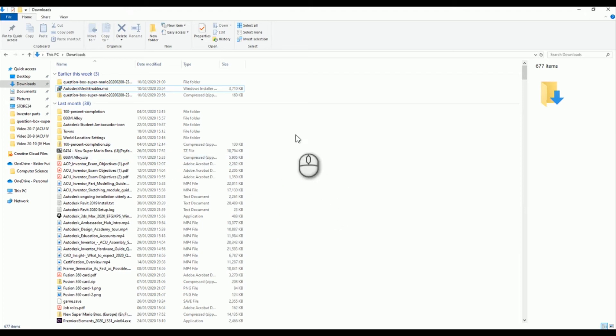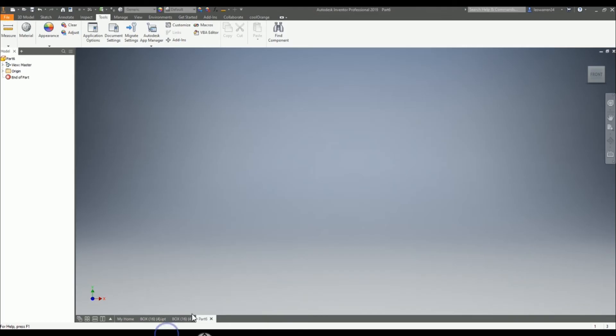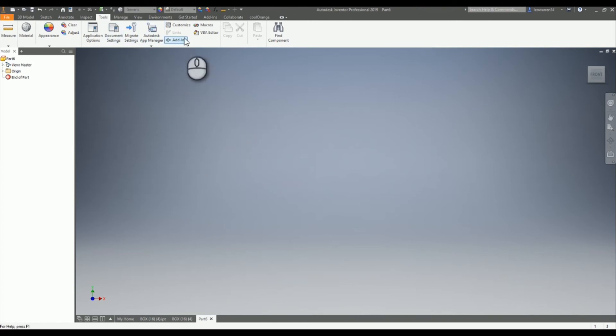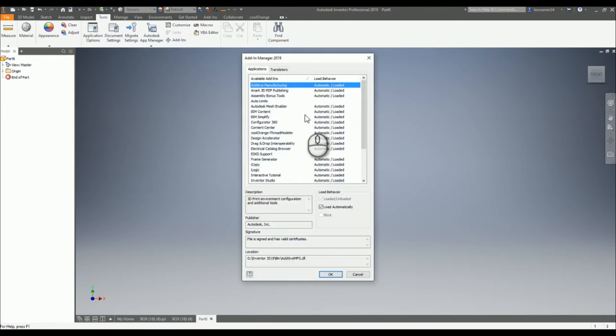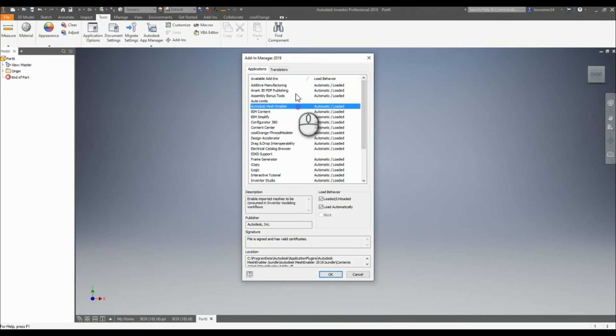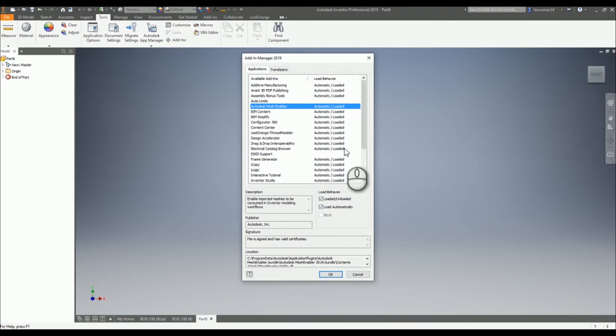I already have it installed but I just cancelled out of it. Once you're in, you can just go straight into Inventor, go into add-ins, then go into the Mesh Enabler, and you just need to make sure it's set to load, unloaded, and load automatically.